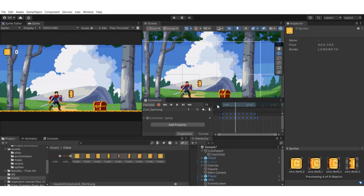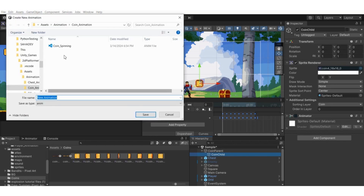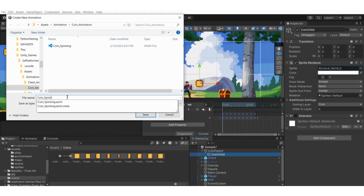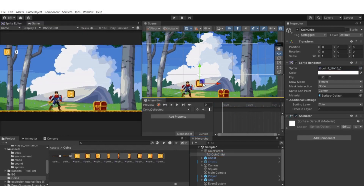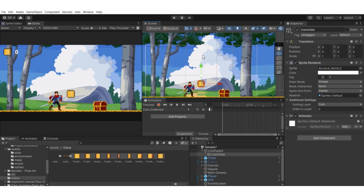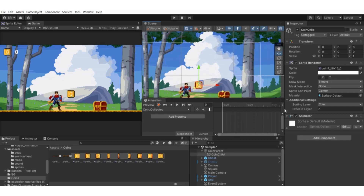Now create the second animation clip, the collected one. Select the coin child game object again, hit the create button, create a new clip, and call it 'coin_underscore_collected'. We're going to move the coin child game object up the Y axis and fade it out by reducing the alpha channel.